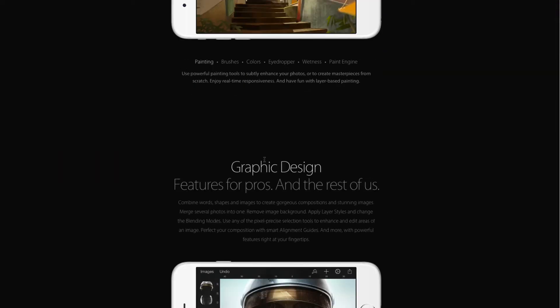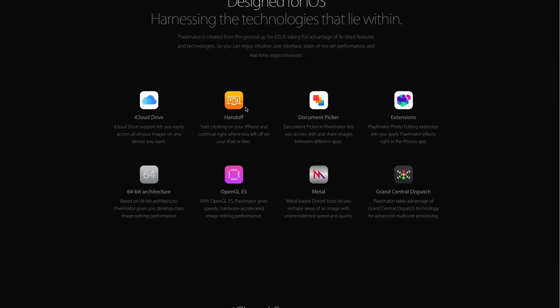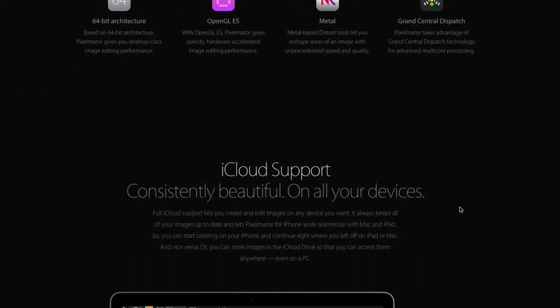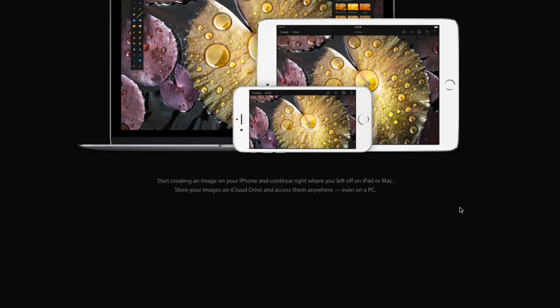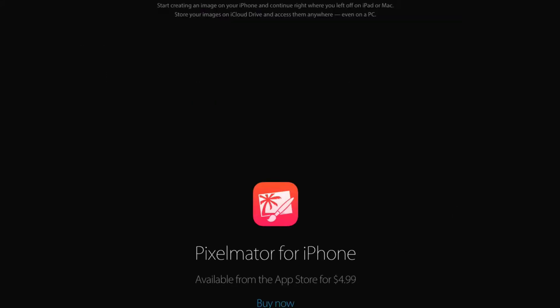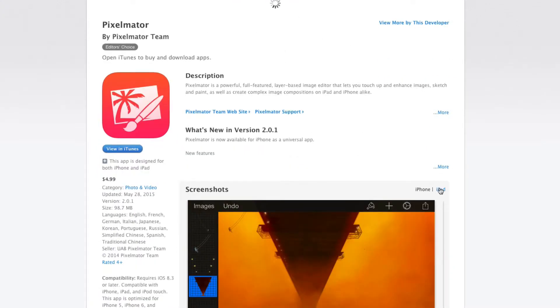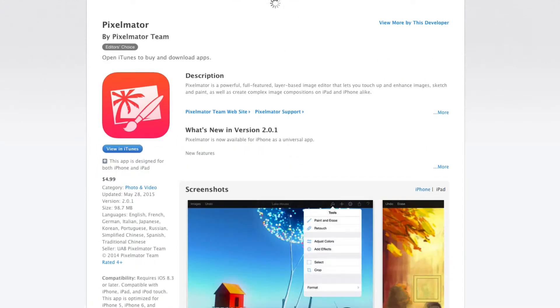My thanks to the folks over at Pixelmator.com for making this video possible. Pixelmator is available for OS X, iPhone, and iPad. Not only is it highly affordable and packs a ton of tools and features, it's built from the ground up for OS X and iOS, designed with core technologies in mind such as iCloud Drive, OpenGL, 64-bit architecture, and Force Touch trackpads. It really does a great job of unifying that environment. And Handoff, which allows you to start creating on your iPhone or iPad and then pick up on your Mac where you left off, is a really great feature. For OS X users, you can get a 30-day free trial. For more information, head over to Pixelmator.com.